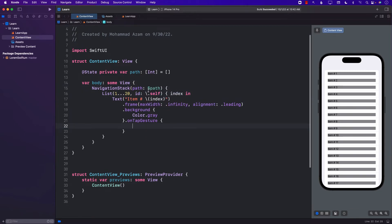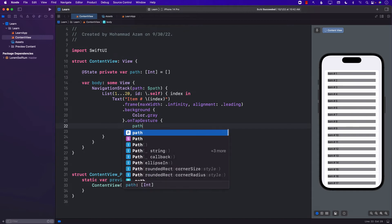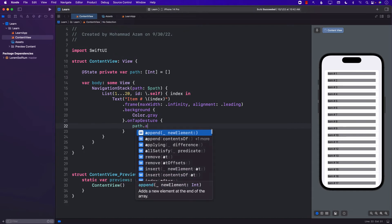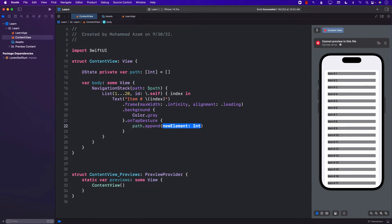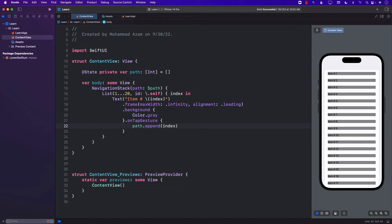This means that anytime you're going to change this path, the navigation will happen. And so let's go ahead and put path and pass a binding to be path. Now, in order to perform this navigation, when we tap on the text, we will change this path by adding something to the path. So append the index. Index, by the way, is an integer, which is from 1 to 20.